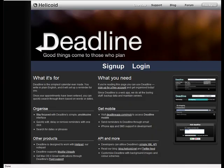According to the folks at Helisoid, Deadline is really much more than a simple calendar. You can organize, you can send events there, you can use the API, you can use Mozilla Ubiquity. But let's get started and see what I've done with it, and maybe you can do much more.